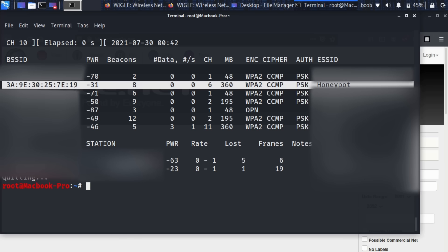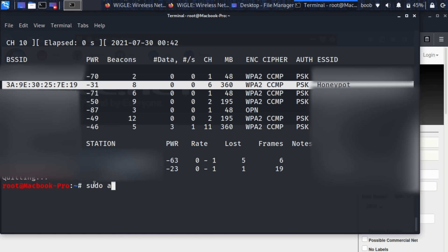Now you can imagine maybe you're in a coffee shop or something and you are going to be popping up this fake access point and listening for any devices nearby that are trying to connect. So let's go ahead and start listening for this half handshake.